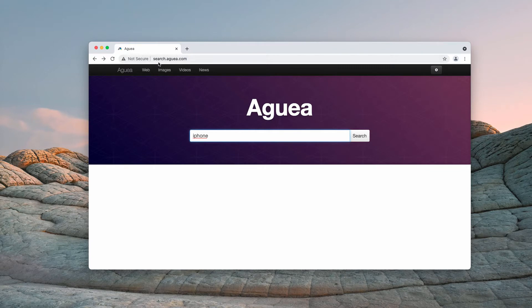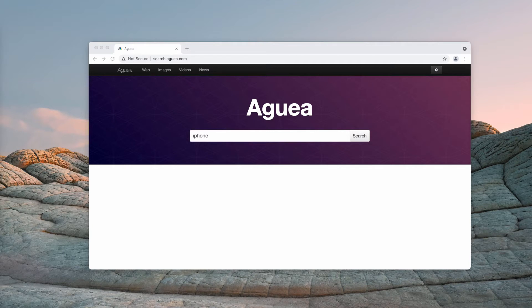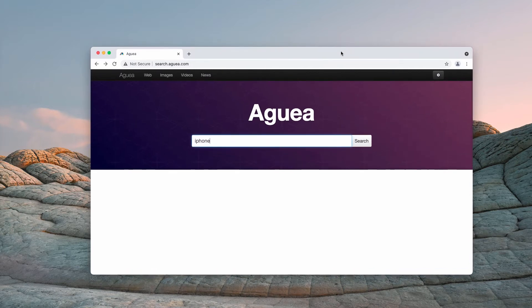Search aguea.com is currently promoted through bundling and integration with free applications. People often download and install it unintentionally.